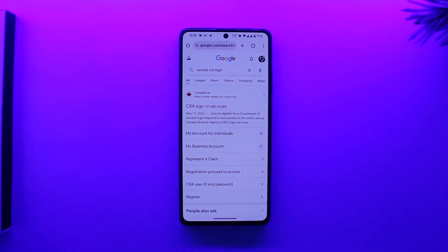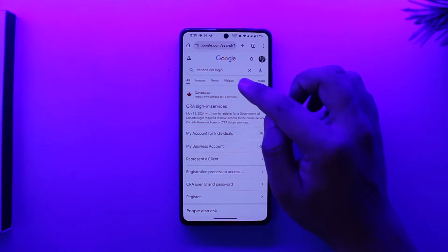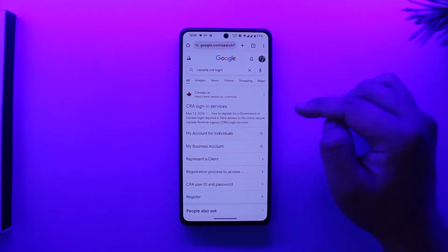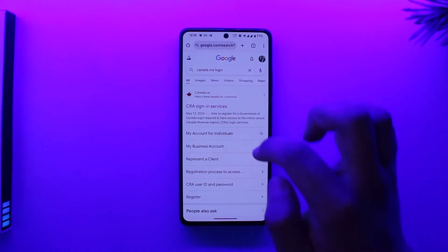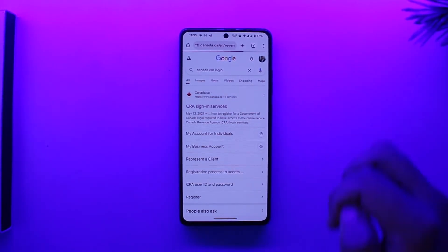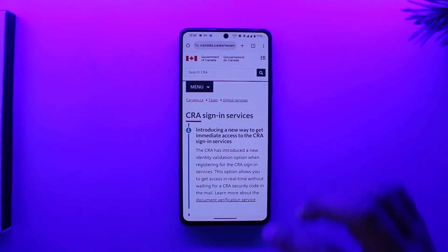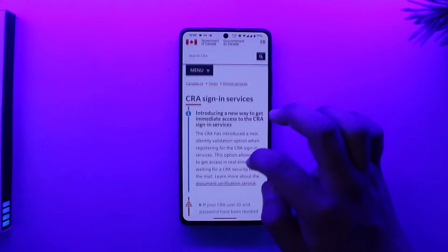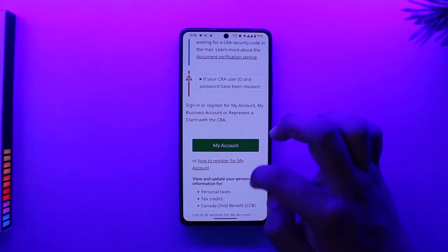To create your My CRA account, go to your browser and type in 'Canada CRA login.' You will see all the search results — tap on the first link that says 'CRA sign-in services.' When you go to CRA sign-in services, you can see the options right over here.